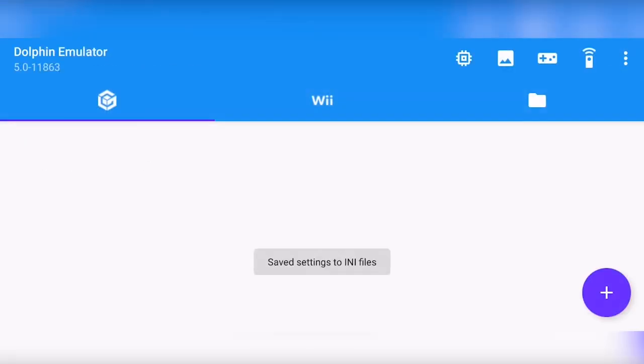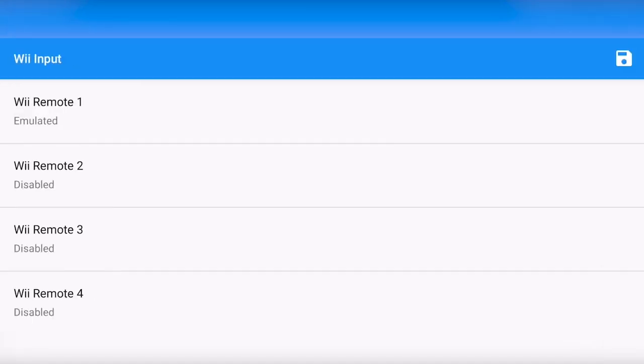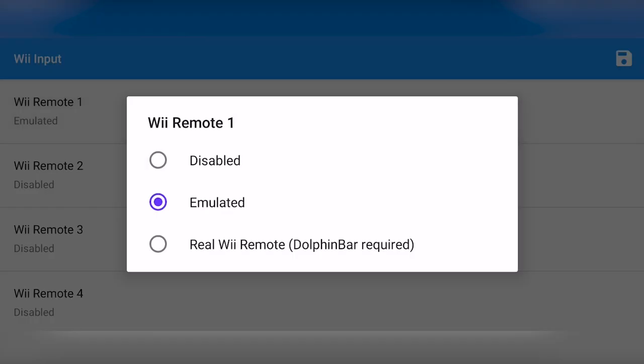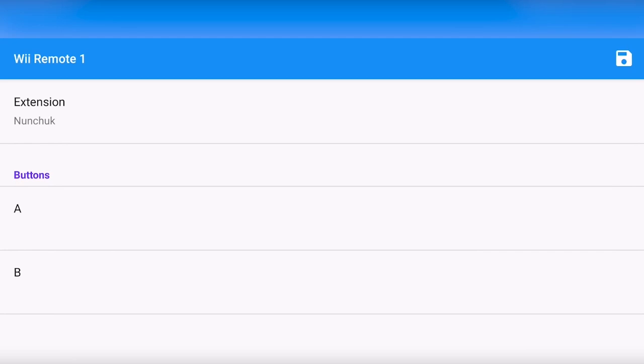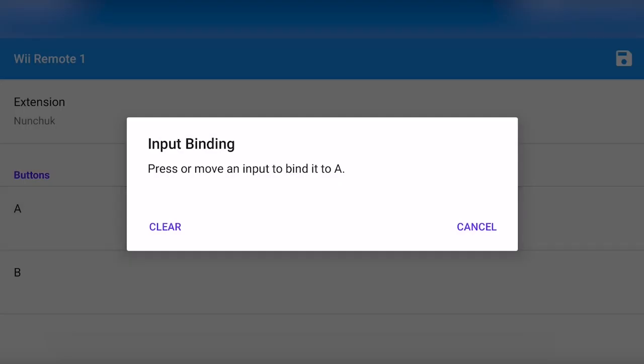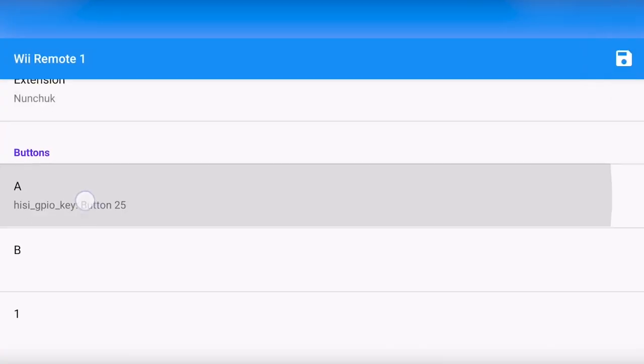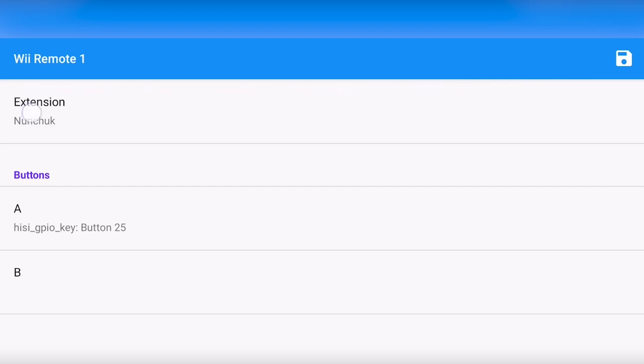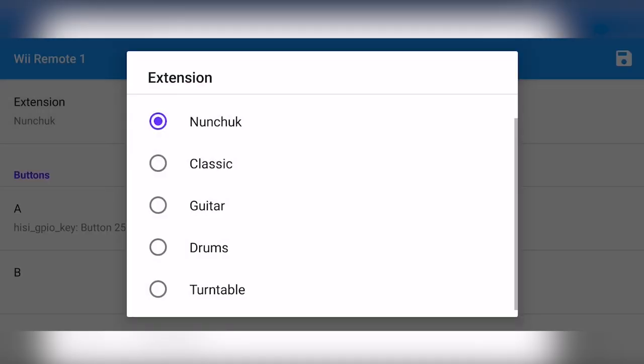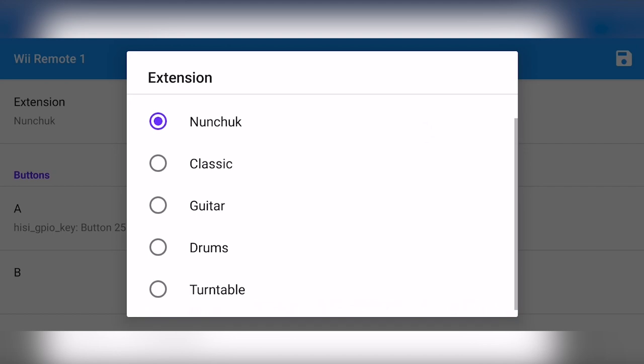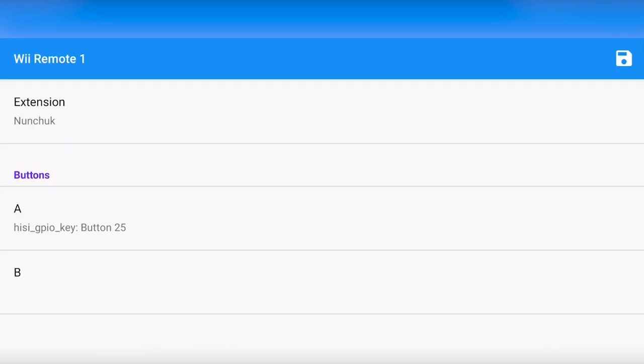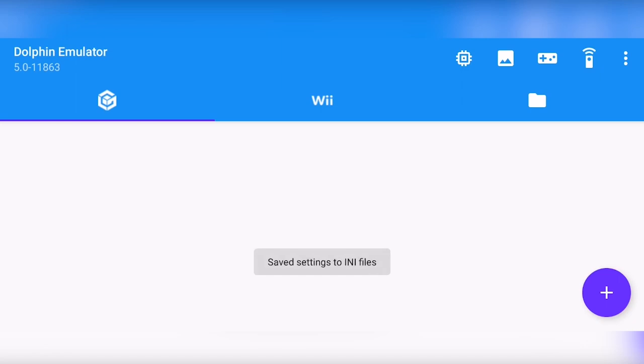And now we're going to actually edit the Wiimote controls. And here again, click the first Wiimote and here you can see options: disabled, emulated, and you can use a real Wiimote, although this does require the Dolphin bar to be connected. So we are going to click emulated and the same stuff applies. Click a button and then map it to your controller. There's one thing, which are the extensions. And here you can try all of these controllers, which actually might be better. For example, the nunchuck is required for many games. Once you're done, again, click save.